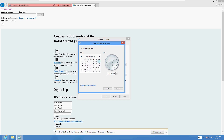Oh, I went way too far — I'm at 2014. All right, May, today is the 24th, and I'm going to change the time to what it really is.